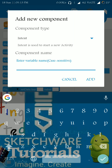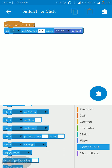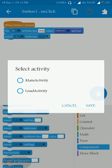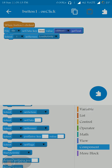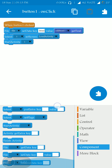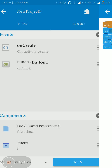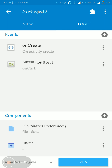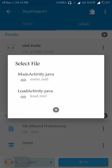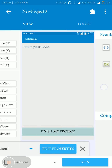We have to move to page 2 to load the page, so I am adding an intent and setting the screen to LoadActivity. Then I start the activity and finish the present activity.